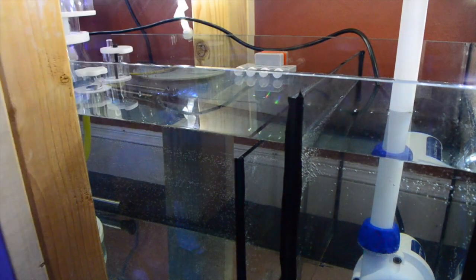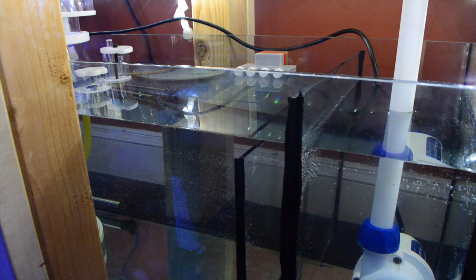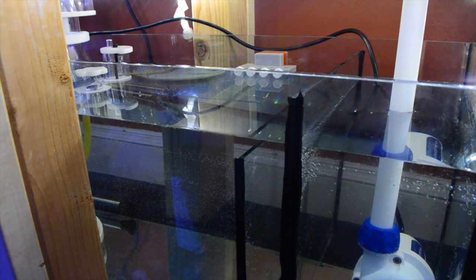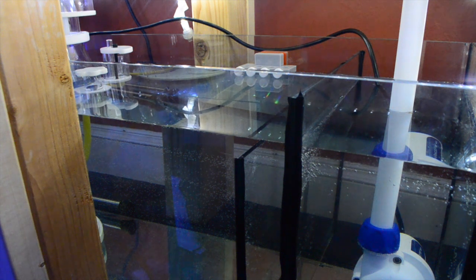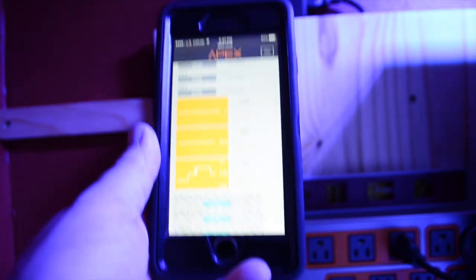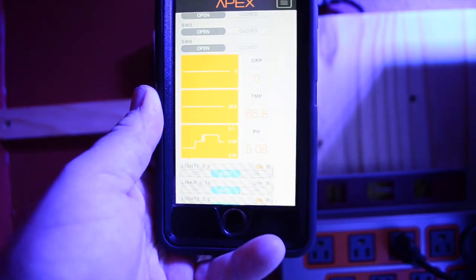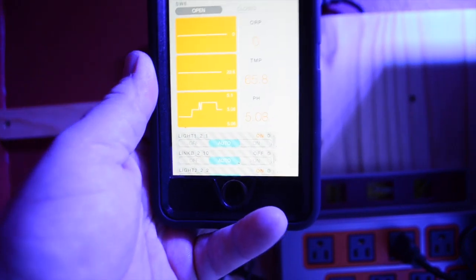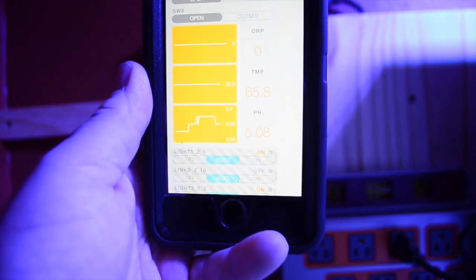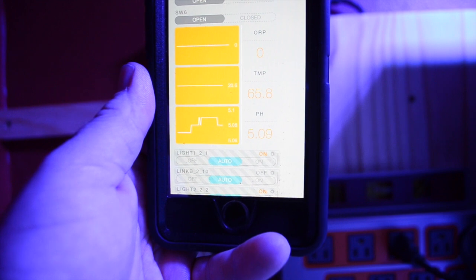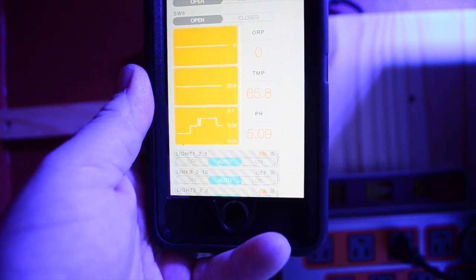After I had my Apex connected to my WiFi and was able to visually see my display on my cell phone, I started hooking up the probes. Started off with the temperature probe and it was pretty easy. All you do is put it in the probe rack, which isn't included - I had to buy that separately - connect the plug to the base unit, and all of a sudden you start getting a temperature read.